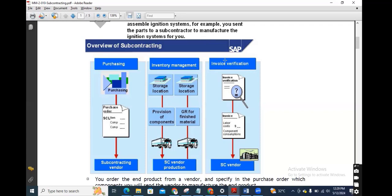To make it simple: the difference between a regular PO and subcontracting is that for a regular PO, we just buy products from scratch. But for subcontracting, we send raw materials to the vendor. We send components to them, they produce the product, and send it back to us as a finished product. There are also different movement types involved, like movement type 541 to issue components to the vendor.